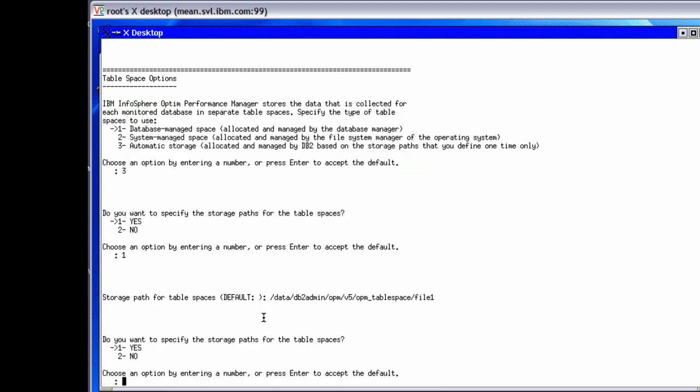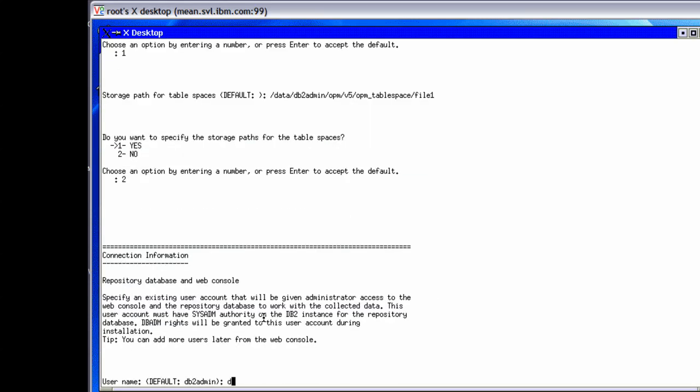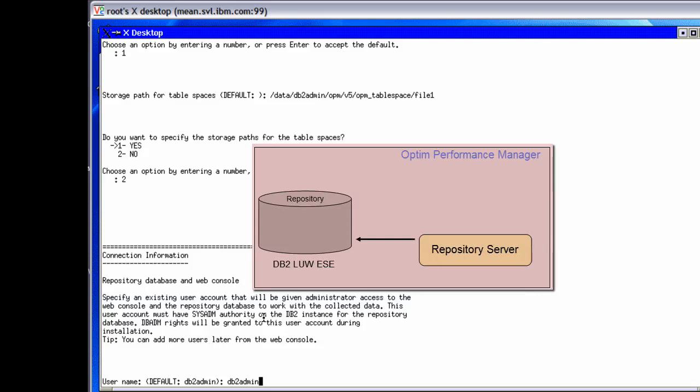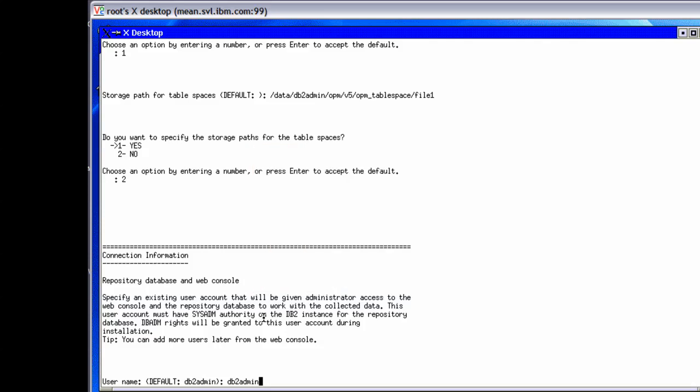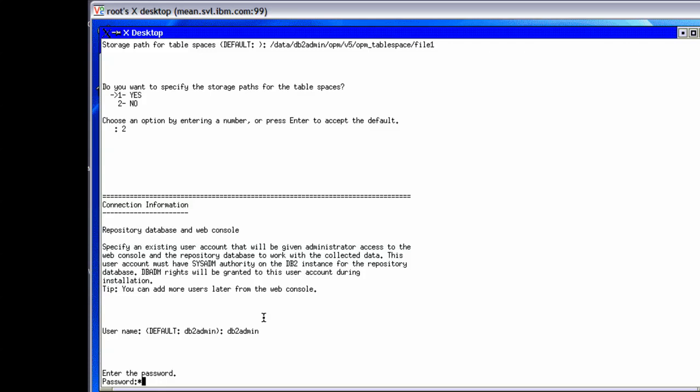If we need to add storage paths later, we can use the alter database command. Next, we specify a username to use to create and access the repository database. This user must have sysadm authority on the DB2 instance, and the console server runs using the same user. This user ID is used for initial logon to the web console, and additional users can be added later. At runtime, Infosphere Optum Performance Manager uses this user ID to connect to the repository database to access the collected data. In our example, we will use the DB2 instance owner as the user.